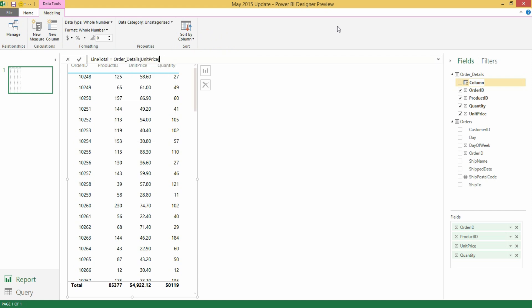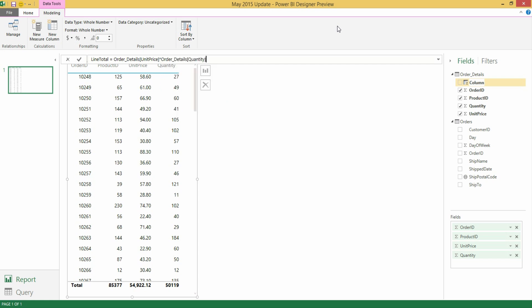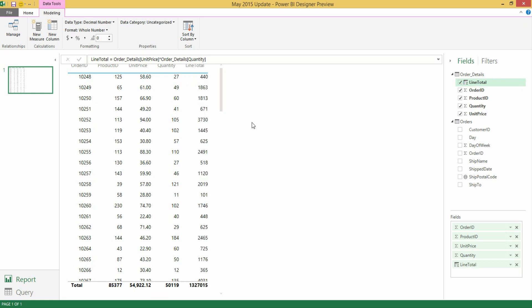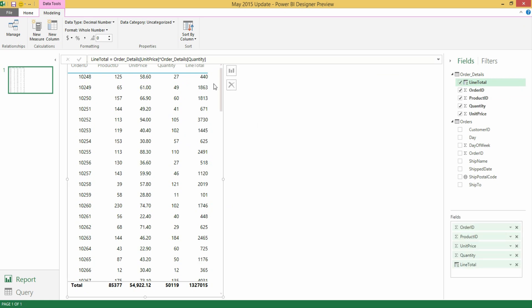In this case let's do for instance Unit Price times Quantity and hit Enter. And you see how now I have my new Line Total calculated column showing up in the Field List, which I can drag into the table visual that I have already defined. And I'm able to see the actual value for this Line Total in my Canvas.